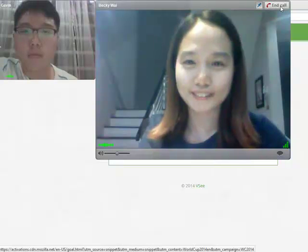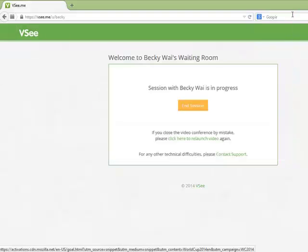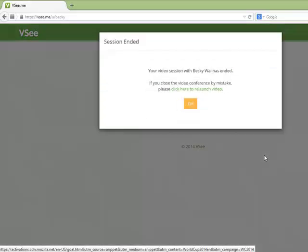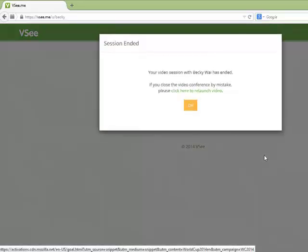If you accidentally close your video window or end the session before you are ready, you can click the Relaunch video link to be entered into the waiting room again. Otherwise, close the browser window.